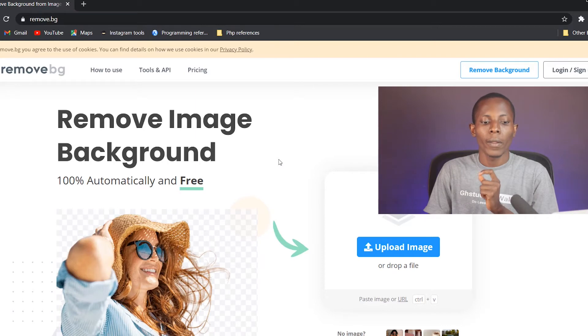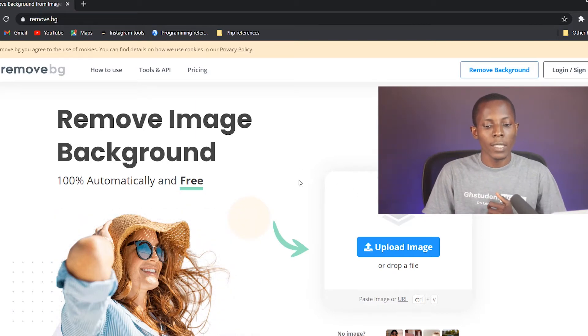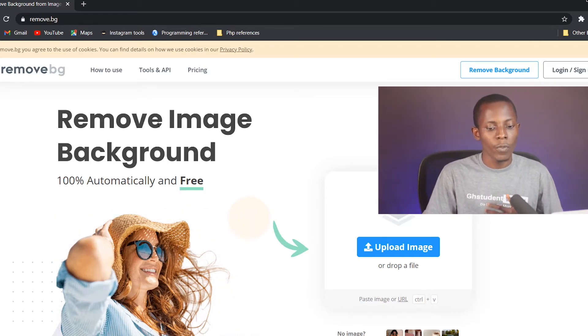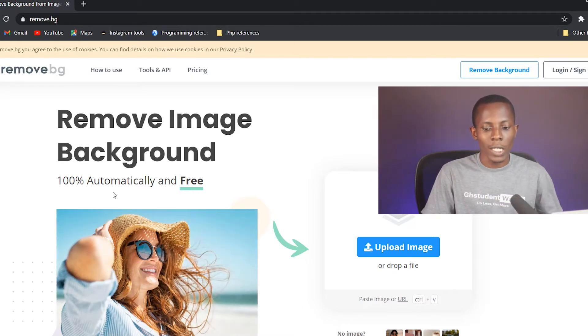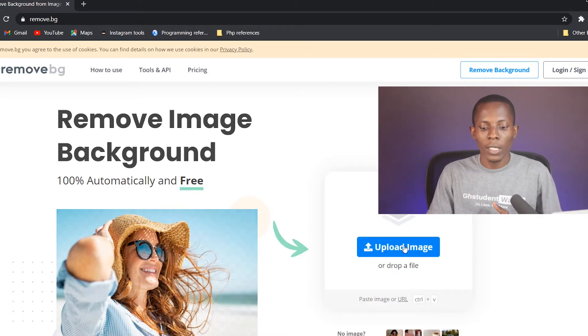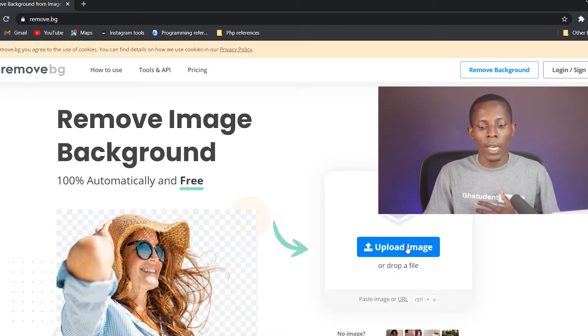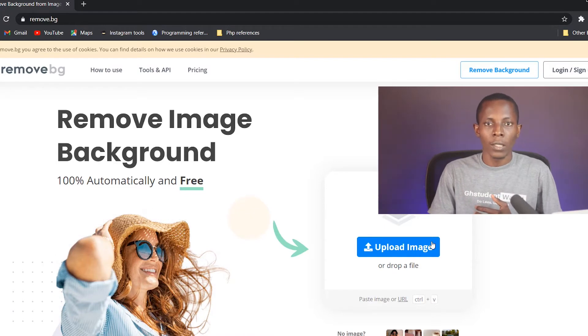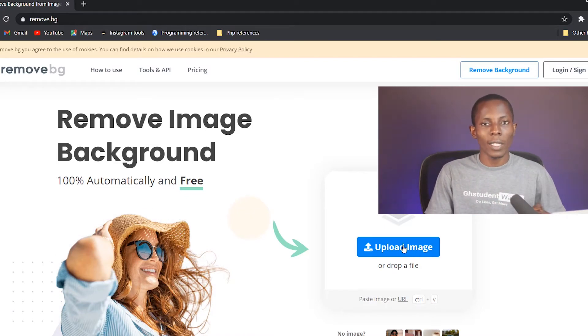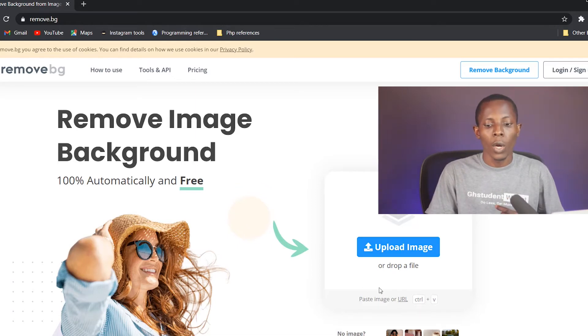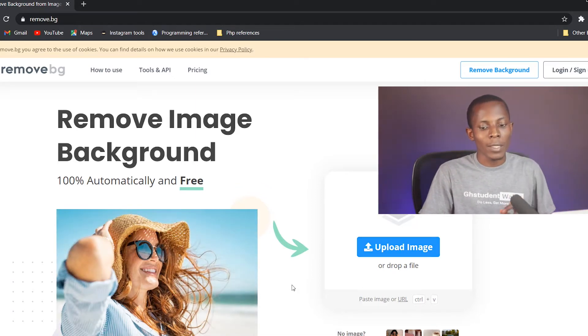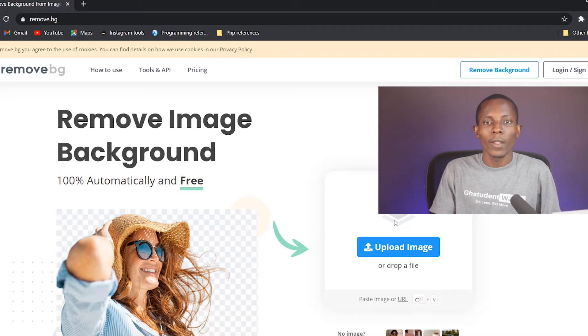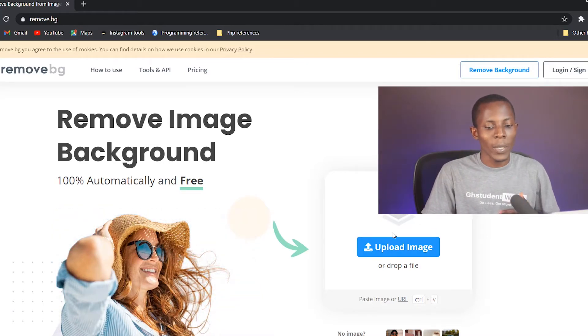This interface comes up and as you can read, 'Remove Image Background 100 percent automatically and free.' So how do we do this? You see on your right hand side there is an upload image. So you can click on this button to go and pick the image that you are going to remove its background, or you can easily drag that particular image onto this box over here so that it would directly pick it.